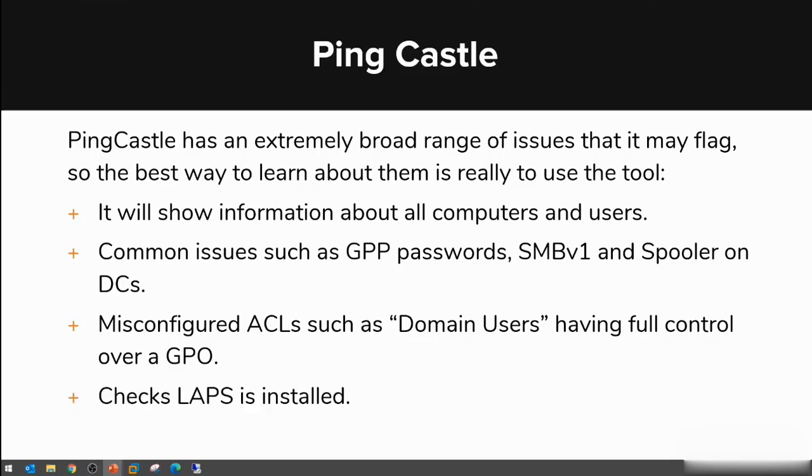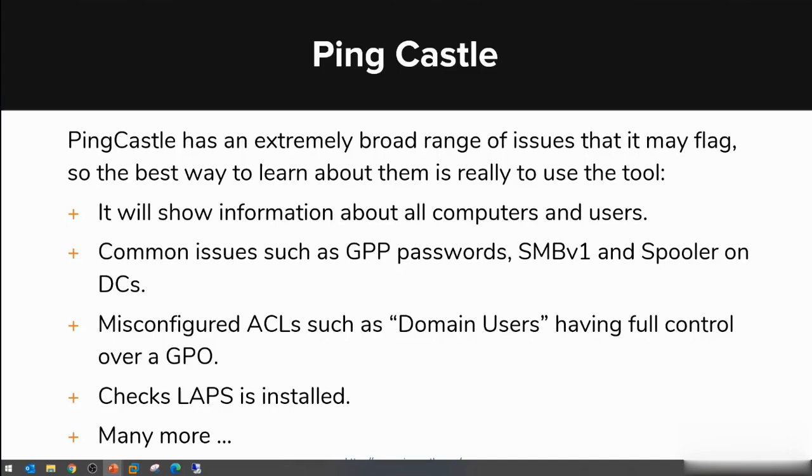It will check if LAPS is installed, and the amount of checks is really massive for us to cover in this presentation. The best way to understand the tool is by executing it and looking into all the different things that it detects. It's constantly being improved—the developers are releasing new versions rather often.